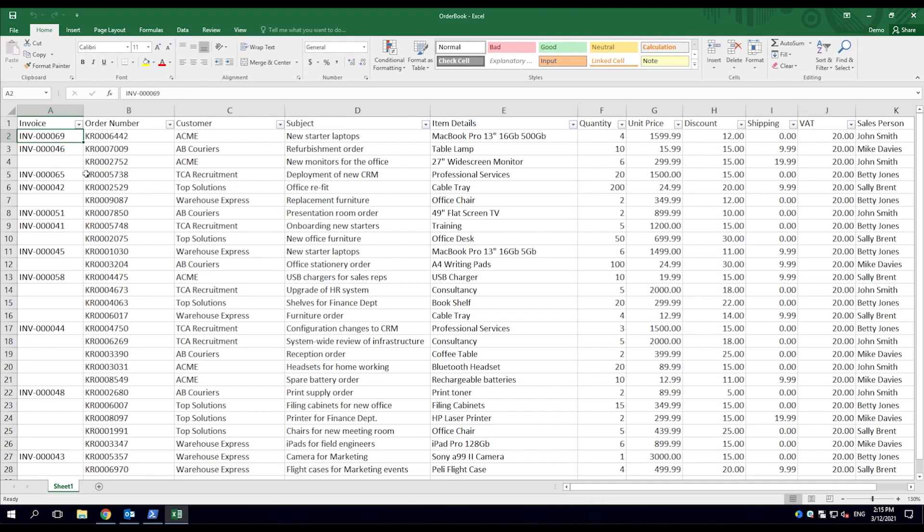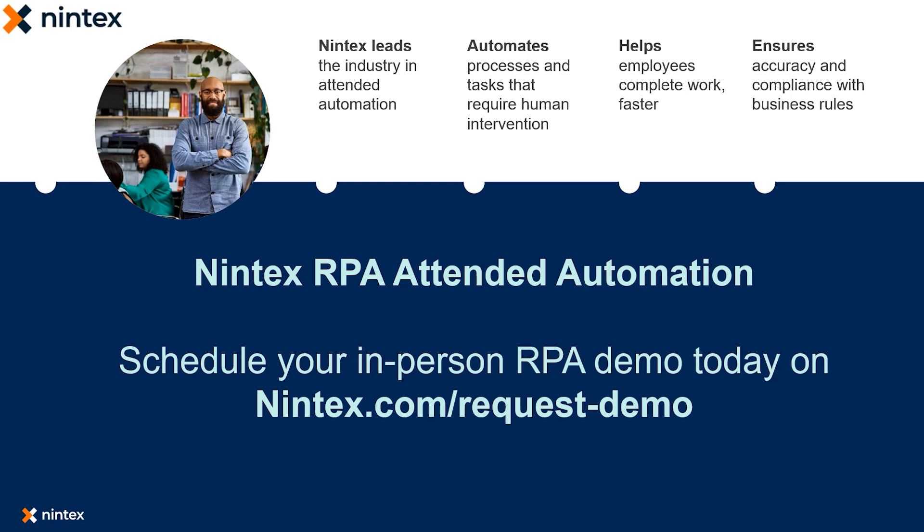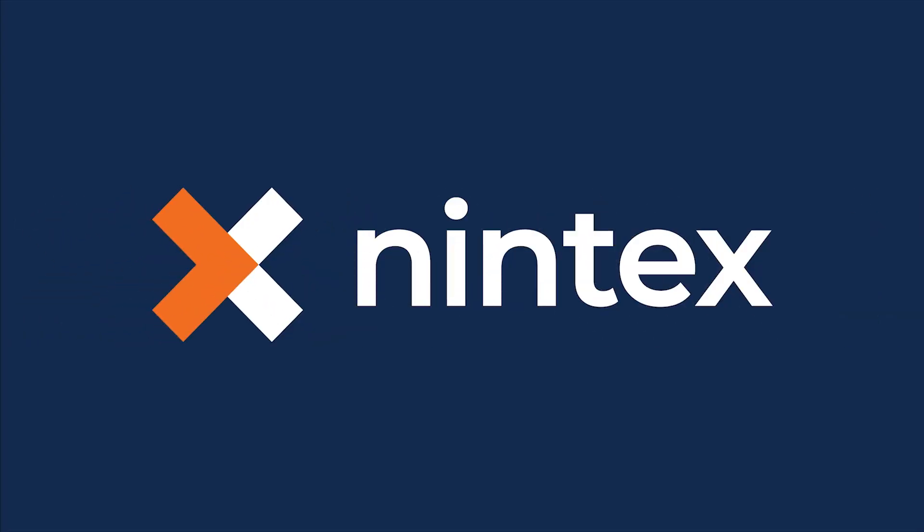The employee can now begin the next invoice. This was a quick demo of Nintex RPA Attended Automation and how it could be leveraged within your business. For more information or to schedule a more in-depth demo, visit nintex.com.